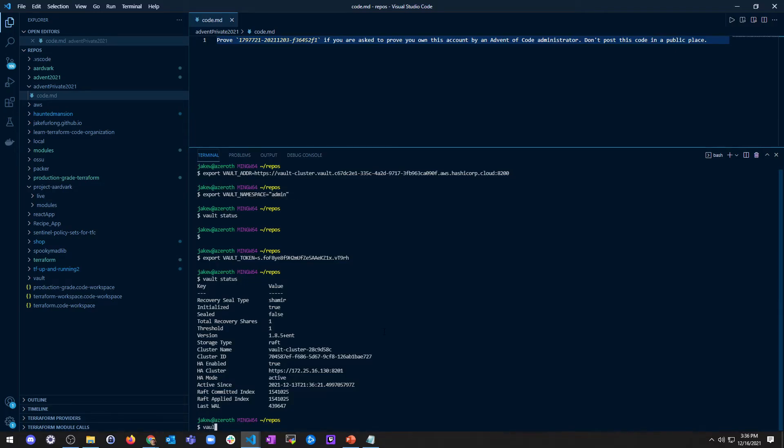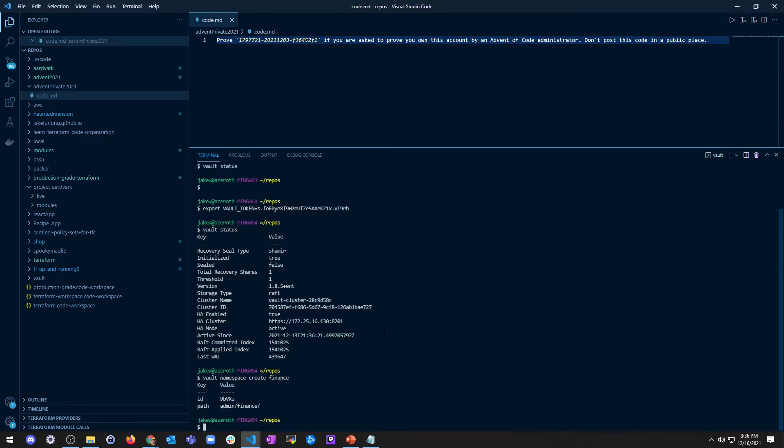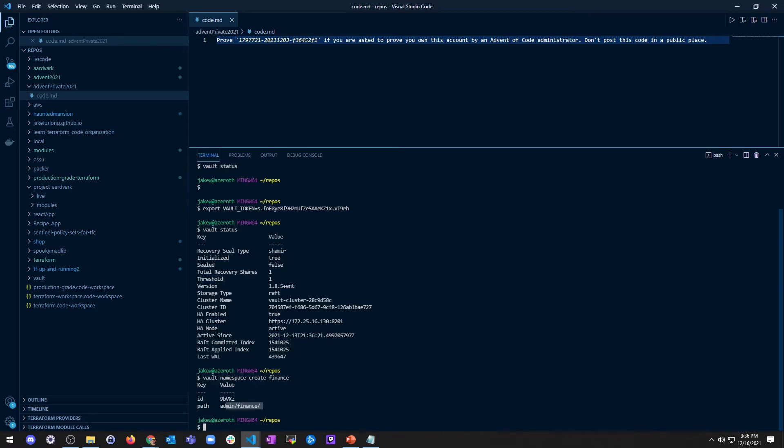So since I set that, let's do a vault namespace create, and we did education. So let's do finance. I talked about that. So we're going to make a finance namespace. Remember, I'm inside admin right now because that's just where I am. So this finance namespace, as you can see, path admin slash finance. It's created as a child from the admin namespace, and that's this representation. That's how you can tell that.